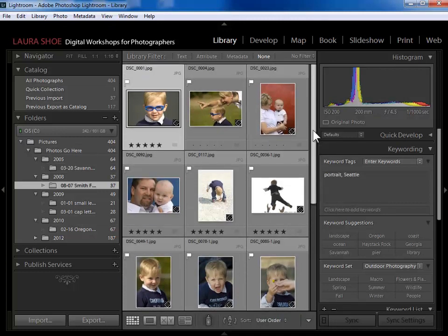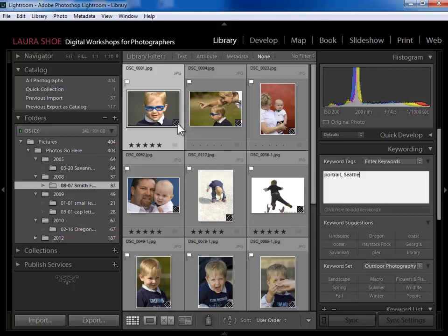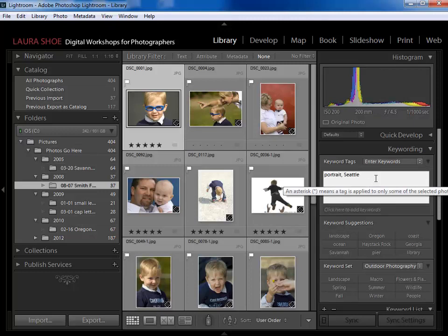I know that these photos have some keywords already because they have a pencil badge in the bottom right corner. This means that the photo has keywords. If I click on that badge it pops open the keywording panel and puts me in the keywording box. On this photo I already have 'portrait' and 'Seattle' assigned — those were assigned in the import dialog, so they're on all the photos for this shoot.